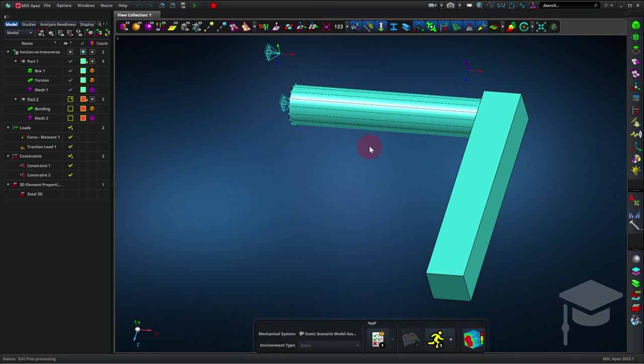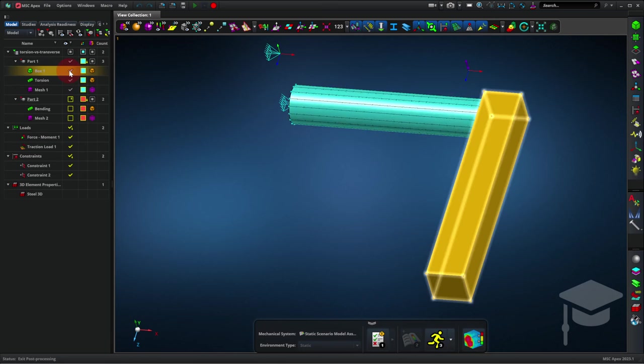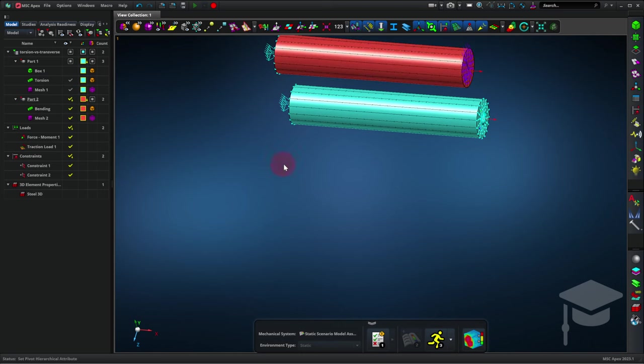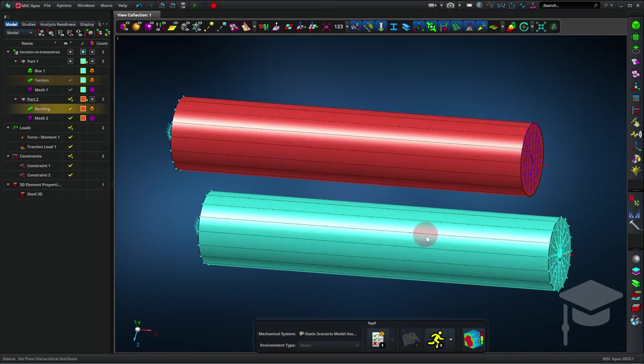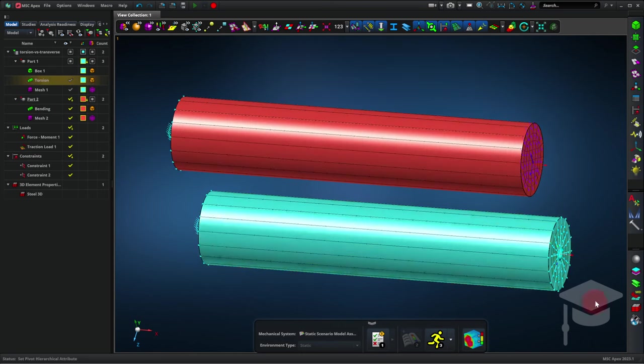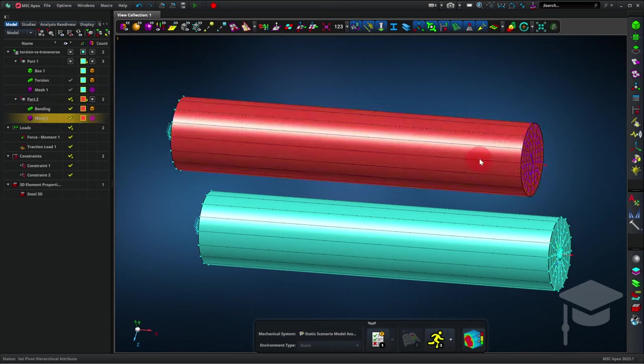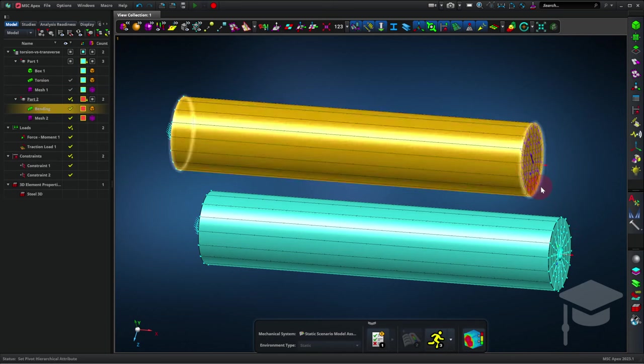Well, for us to compare these two effects, let's actually break that into two separate cases. So I'm going to turn off this box and turn on another rod. So I have two rods. The one at the bottom is in torsion. You can see the little curly arrow right there. And the one at the top is in bending.